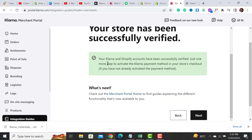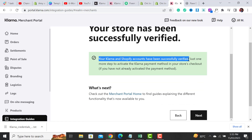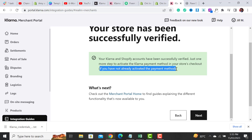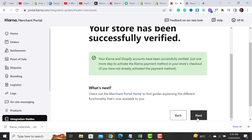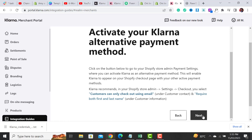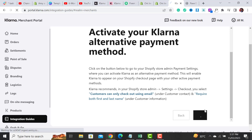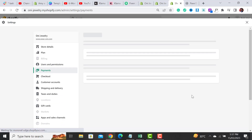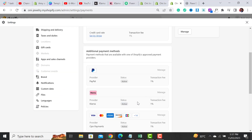After clicking Continue Integration, it will say that your Klarna and Shopify account has been successfully verified. Just one more step to activate Klarna payment methods in your Shopify store checkout. Click the Next button, and it will take you to the Shopify payment section. Here you can see that the Klarna payment method is now activated on your Shopify store.